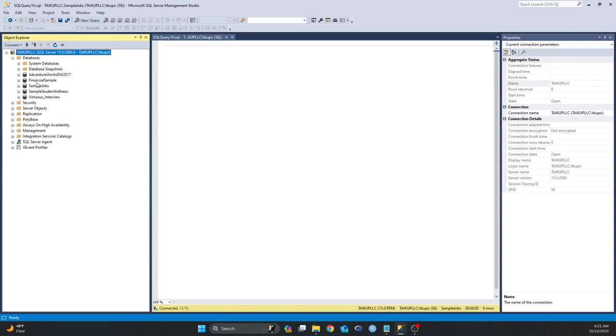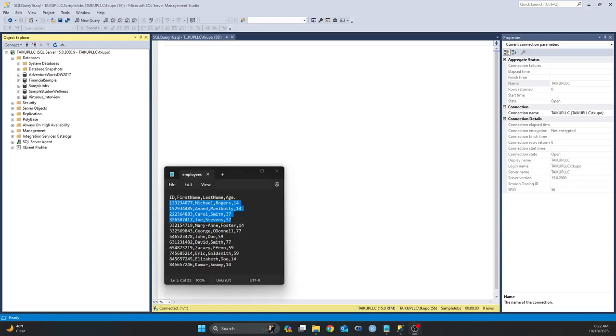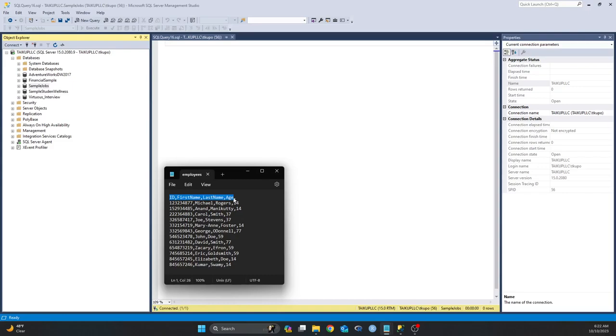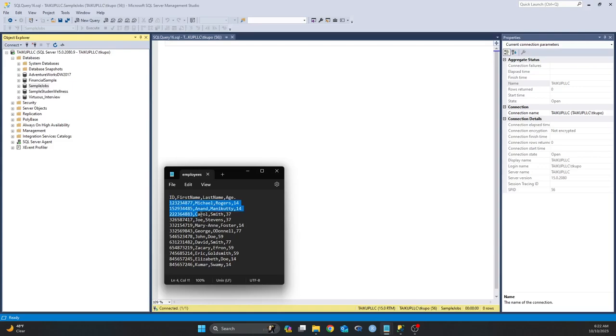For this video I'll be using the sample Jobs database and I'll also be using a text file that I downloaded from Kaggle.com. This is a text file and this is what I have in that text file. As you can see, I have four columns: ID, First Name, Last Name, and Age. I have 12 rows in total, so for the purpose of this video I'm just going to import just the first four rows in my text file.